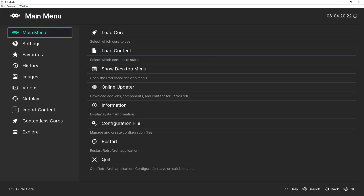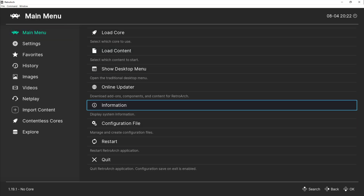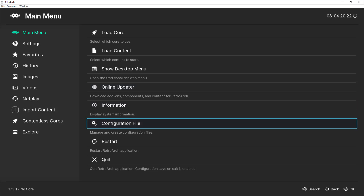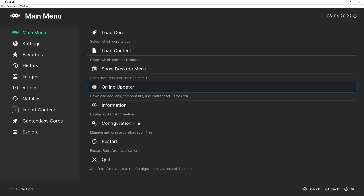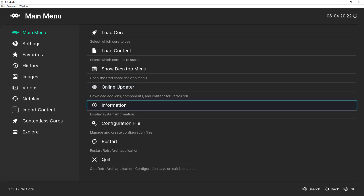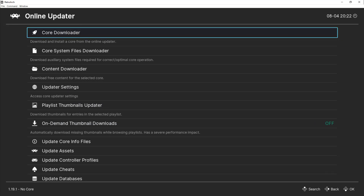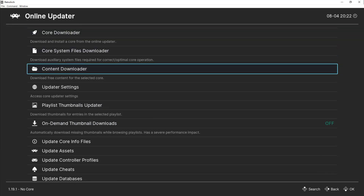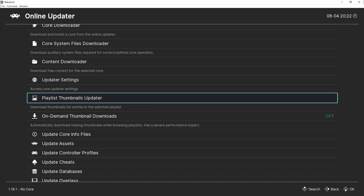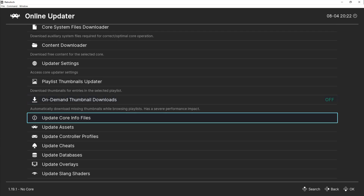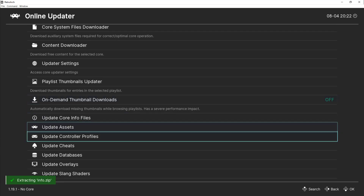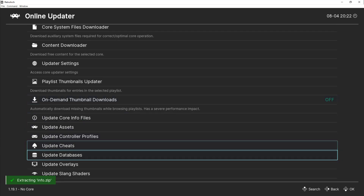There are a few first-time configurations that are very important for running 3DS games, so let's get to it. From the main menu, head over to the Online Updater tab. Update both the core info files and the database. This will automatically handle the firmware and keys update.